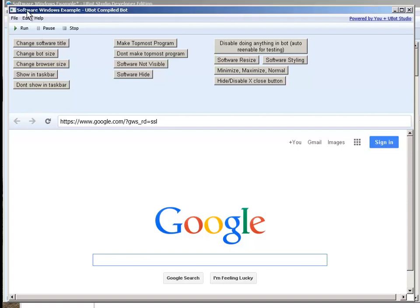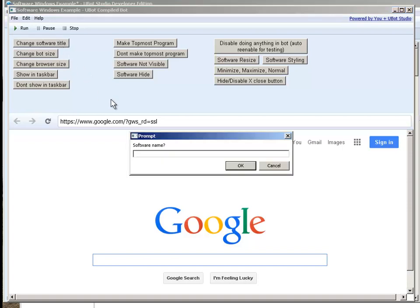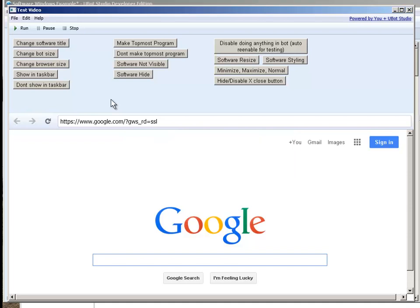So we see here the name of my software, Software Windows Example. So if I click this here and mind you I'm using prompts for these different pop-ups but you can program it directly in the software to change it on load or what have you as well. So I'm going to just put test video. I'll hit enter or okay and we see it went ahead and changed my software name.